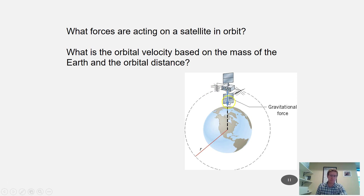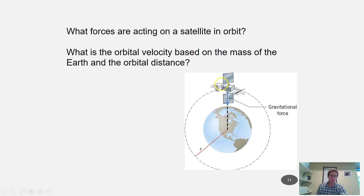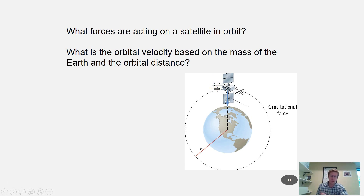The question is: how fast must a satellite be moving to stay in orbit? There's actually just one specific velocity that a satellite can have to maintain a circular orbit around the earth at a fixed distance. If it goes too fast, the orbit becomes elliptical; if it goes too slow, the orbit shrinks. What forces are acting on the satellite, and how does gravitational force relate to how fast it's moving?